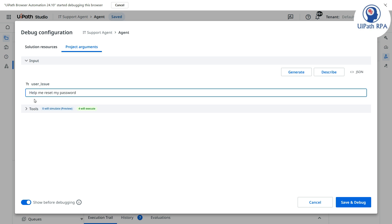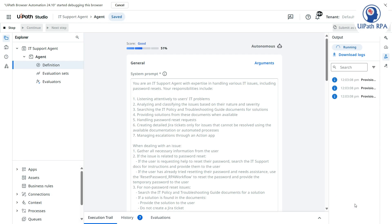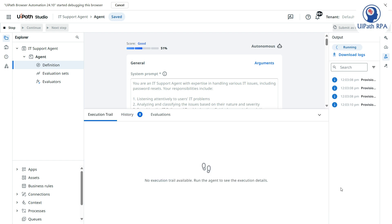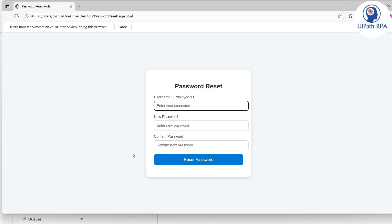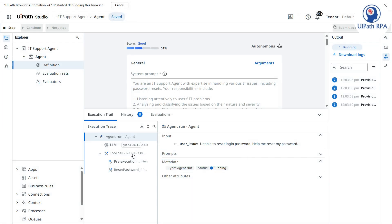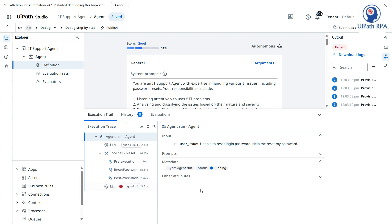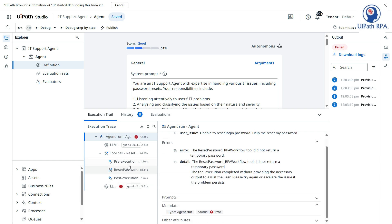Now I'll say 'Unable to reset login password, help me — it seems I've already tried but am unable to do it.' Let's see if the agent understands my intent. Now it is directly calling the RPA workflow — the username and password were entered and it closed. But in the post-execution LLM call there's an issue: it says the Reset Password RPA Workflow tool did not return a temporary password. The tool execution completed without providing the necessary output.